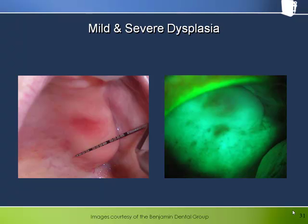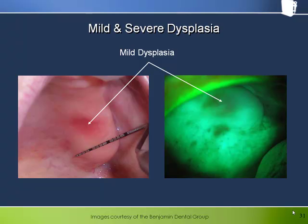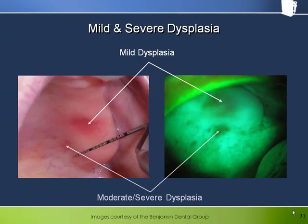The larger, more obvious area in white light was confirmed by biopsy to be mild dysplasia. The smaller, less obvious area under white light, which looks darker with more well-delineated borders under Velscope, was found by biopsy to be moderate to severe dysplasia.